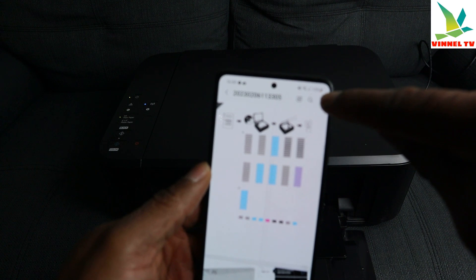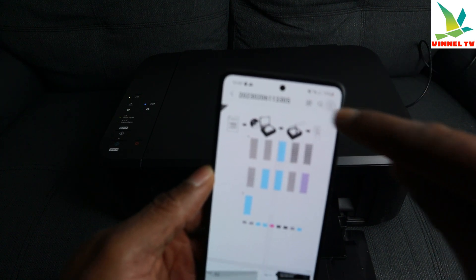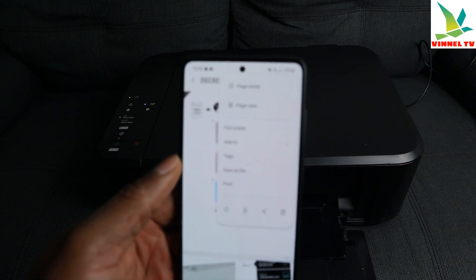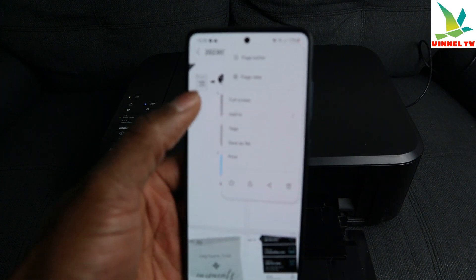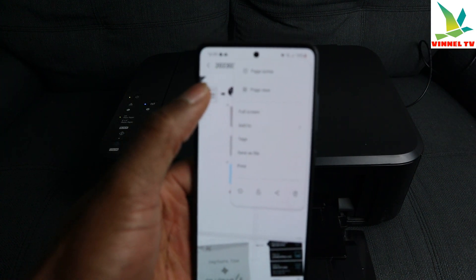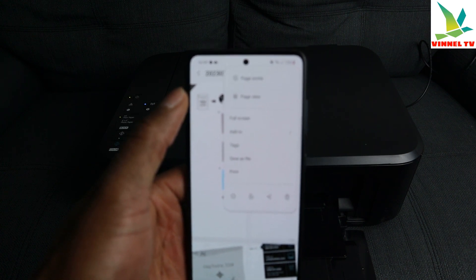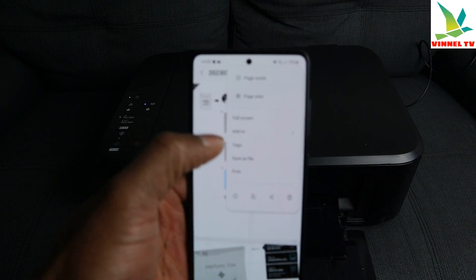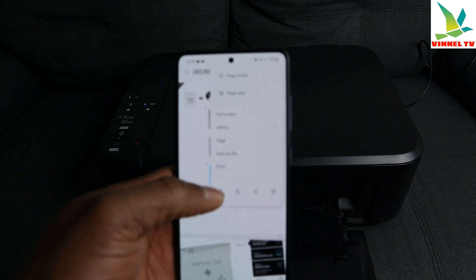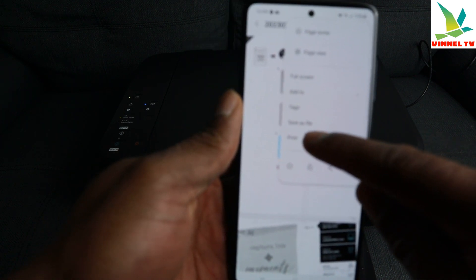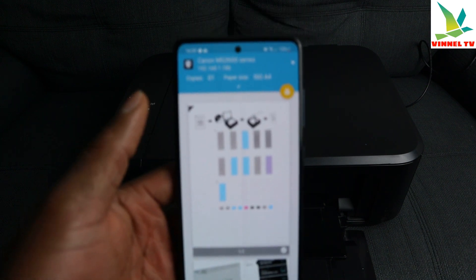To print this file, you need to select the three dots at the top right corner. Once you select the three dots, it gives you options including page sorter, page view, full screen, add to tag, save as file, and print. Select 'Print'.